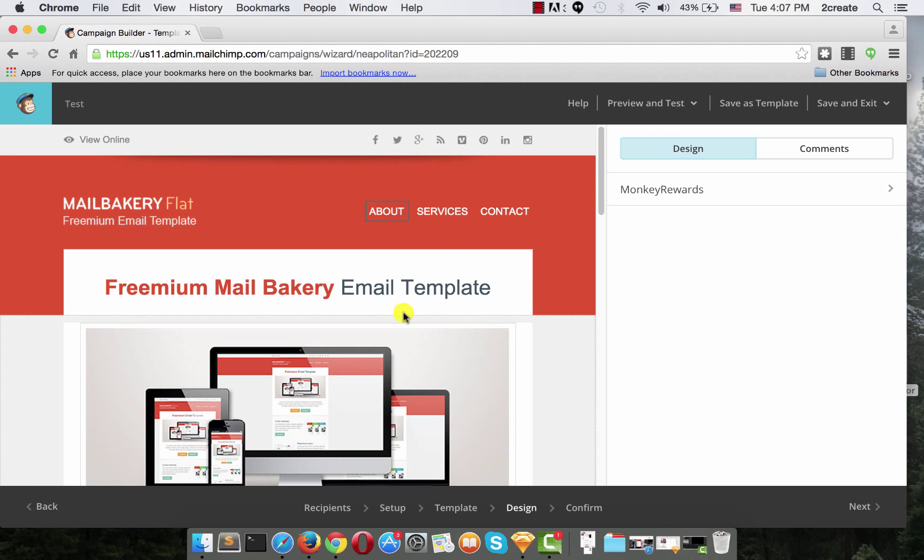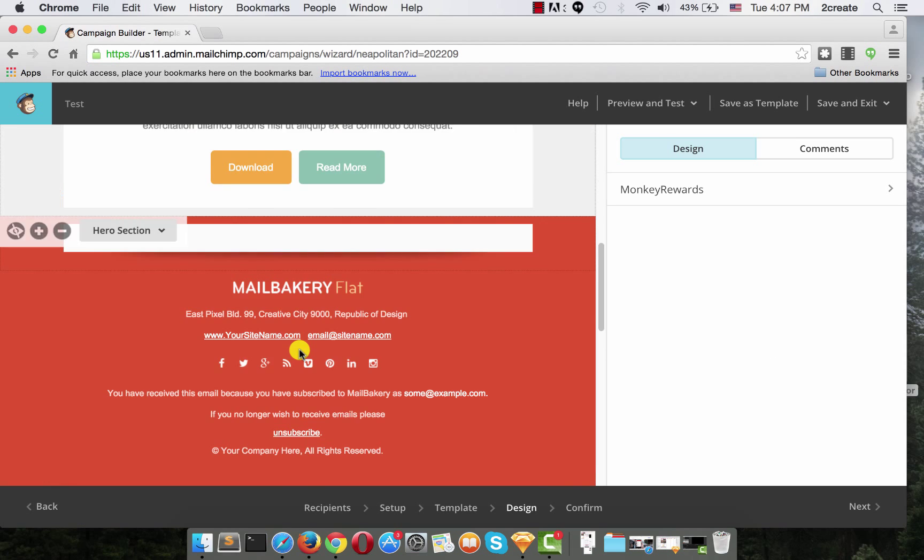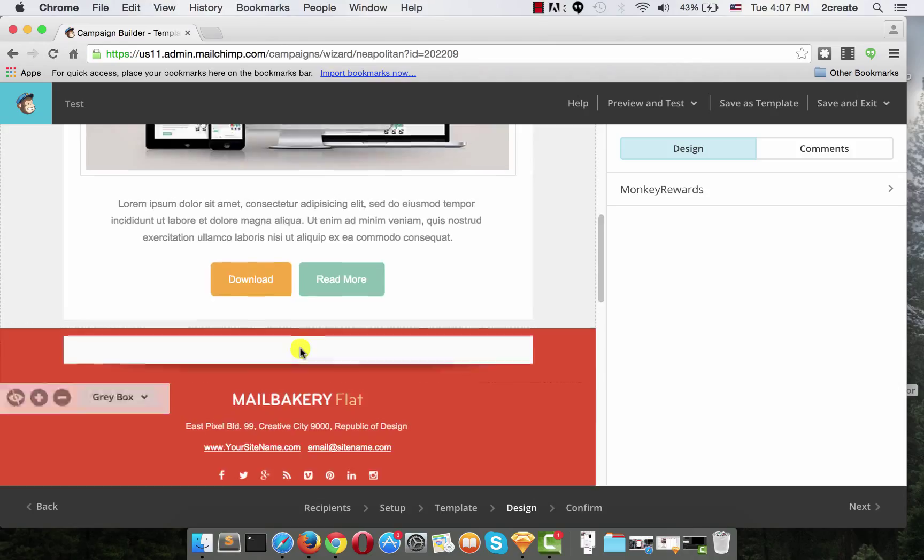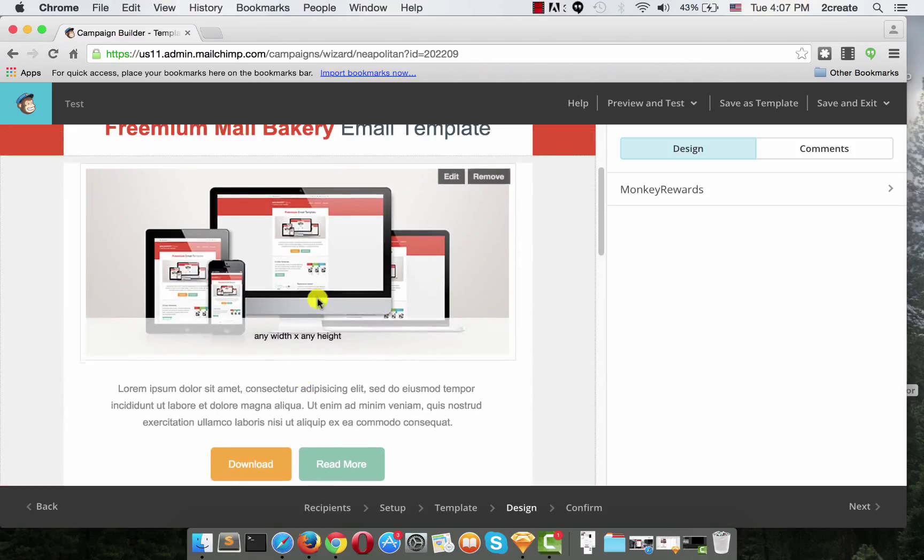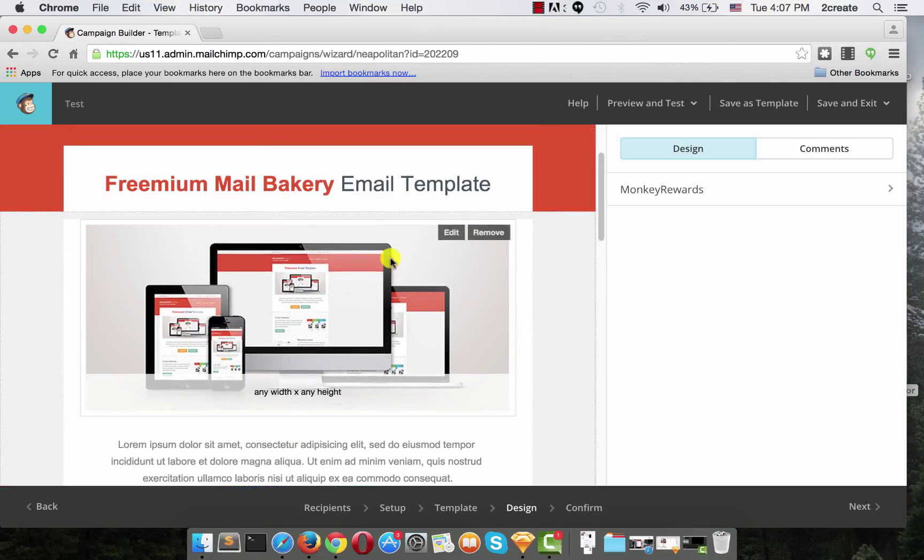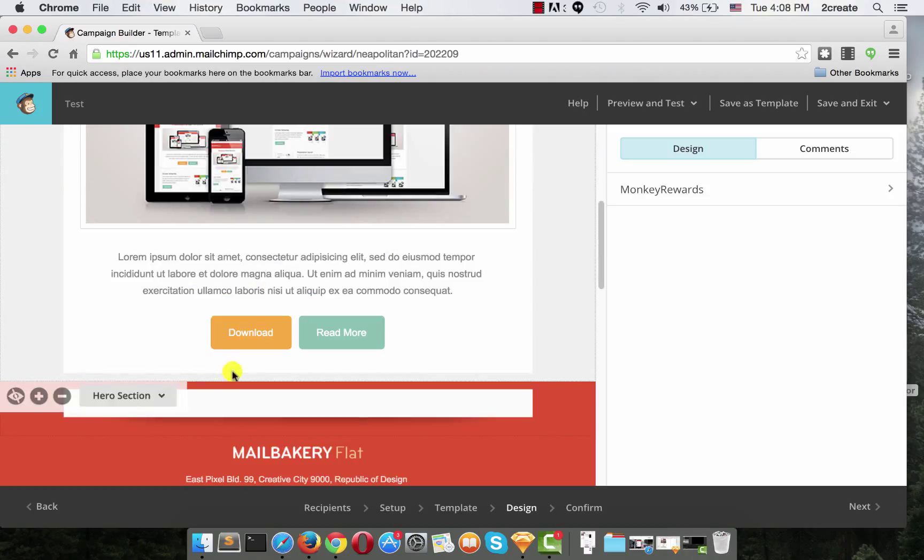And here is your email template uploaded. Now, as you can see, like I said earlier, you'll always begin with a single content block, which in this case is the Hero section.